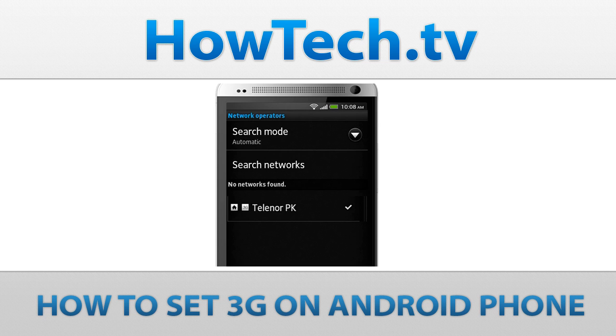Follow this step-by-step tutorial to learn how to set 3G on Android phone. 3G service is known as the high-speed access to voice and data technology. Considered the third generation of cellular telecommunications technology, 3G network is necessary for multimedia applications like video and broadband services.